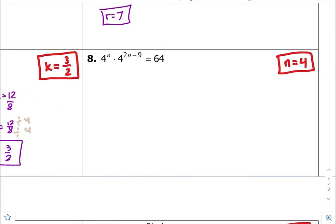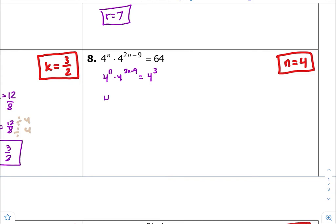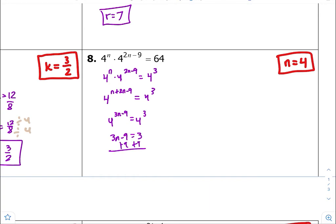Number eight — I see common bases of 4 across the board. So 64 is 4 to the third. Common bases with multiplication between, so 4 to the n plus 2n minus 9 — you add your exponents together to get 4 to the 3n minus 9, which is equal to 4 to the third. Equate your exponents equal to each other, then solve for n. n is going to equal 4.